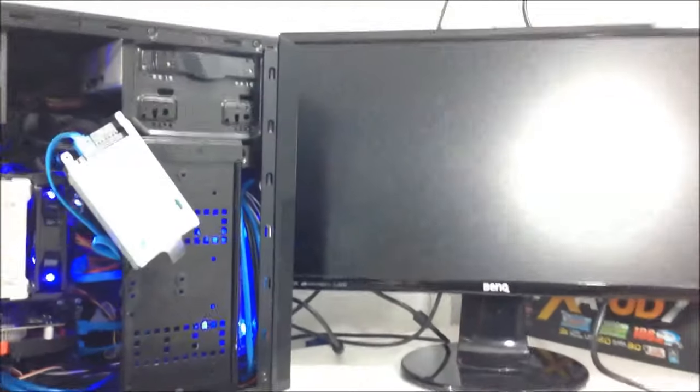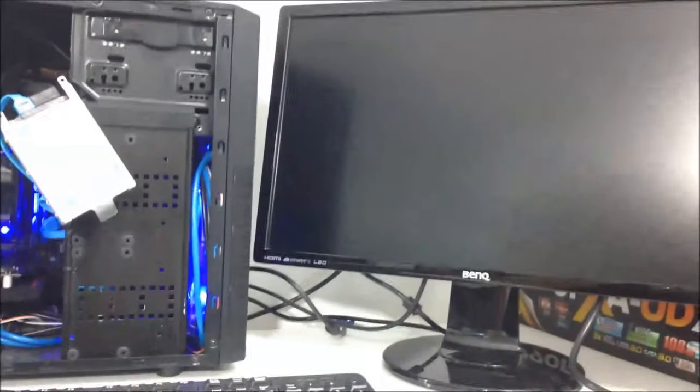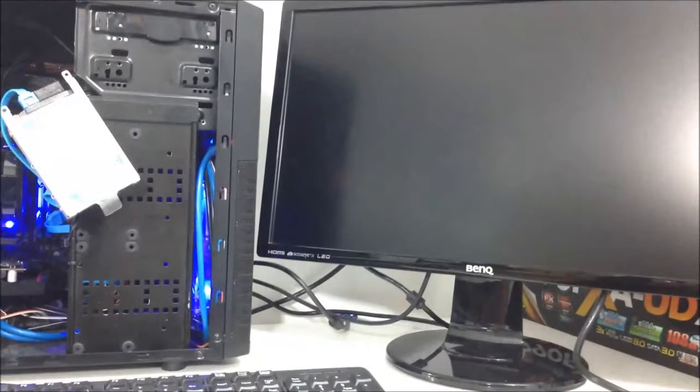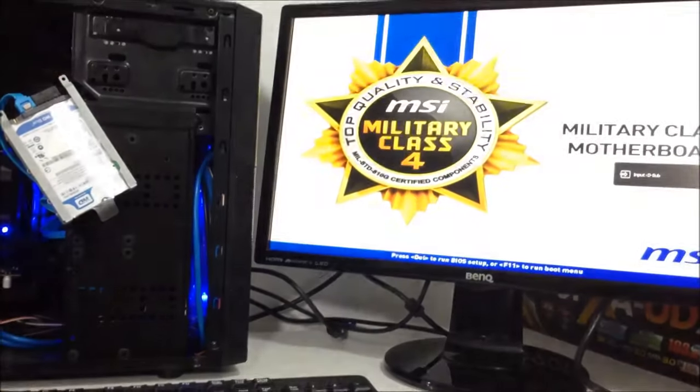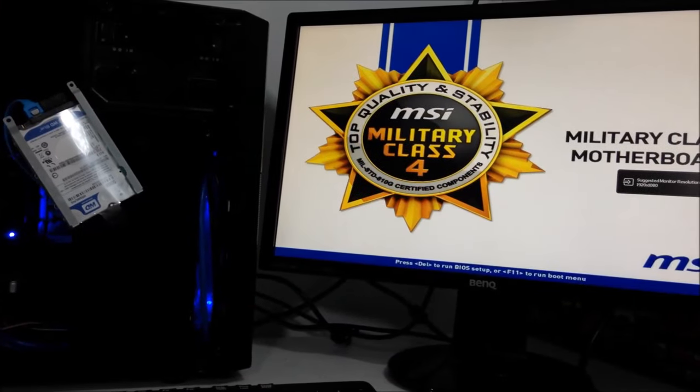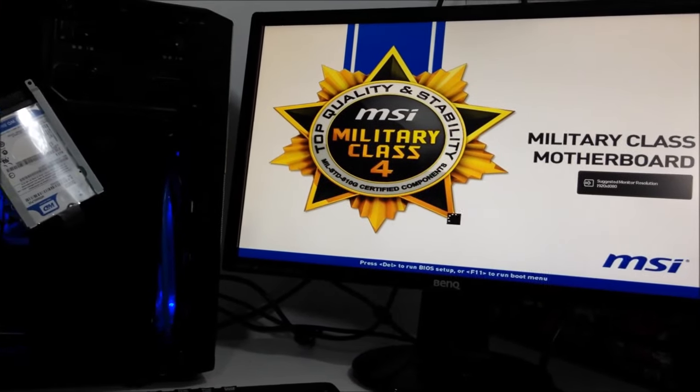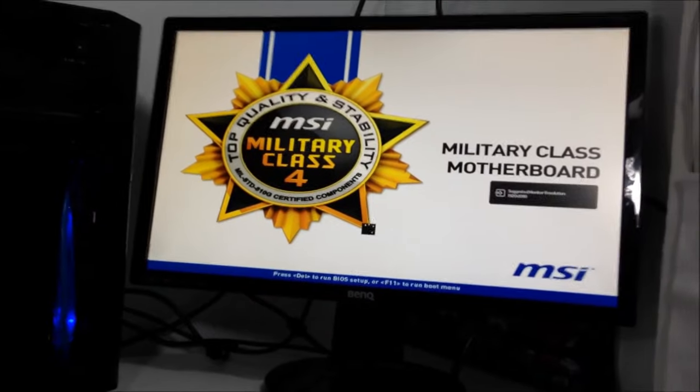Now I know what you're thinking. Ash, does that mean you could literally take any disk from anywhere and put it in a different system and it would work? Yes and no.